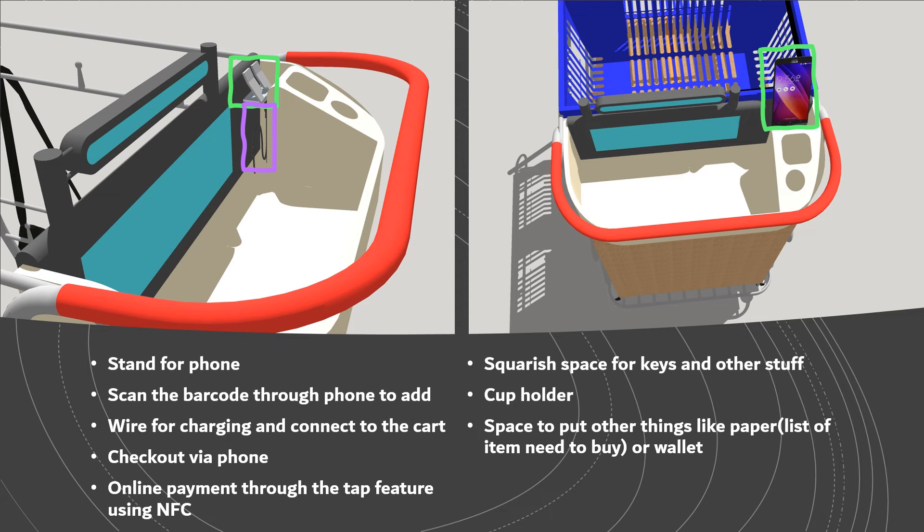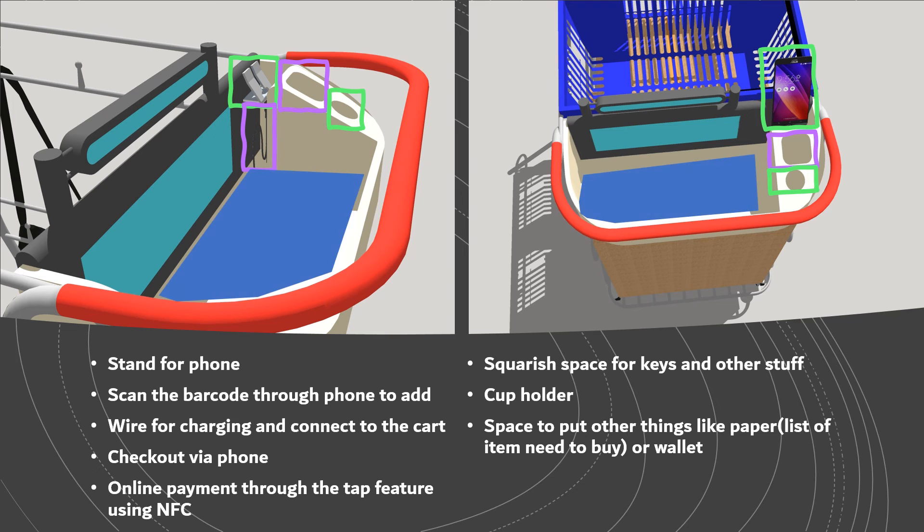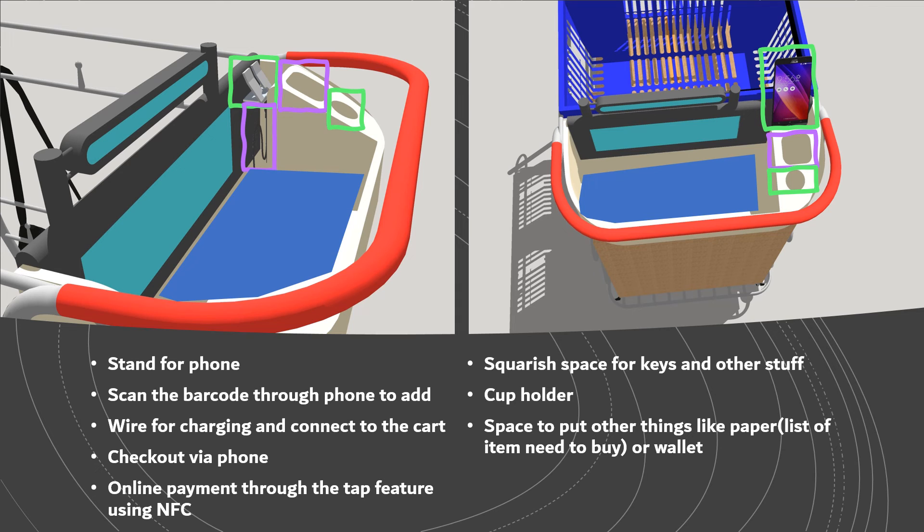Also there is space for cup holders and a small squarish cutout to put a second phone or keys. There is also empty space in the middle where the user can put anything like a paper which has a list of products that he needs to buy, or a wallet or anything.